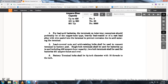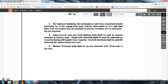For lead acid terminals, inter-tray connectors should preferably use a copper tube heavily coated with a lead alloy wire seal terminal to prevent corrosion due to acid entering the terminal. Lead-covered nuts and acid-resisting bolts should be used to connect the terminals to the battery post. Single bolt terminals should be used for batteries up to and including 450 ampere hours cell capacity. Two-bolt terminals should be used with batteries of 451 ampere hours and over.